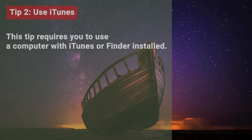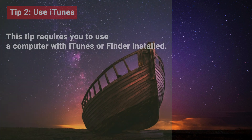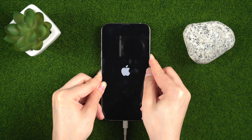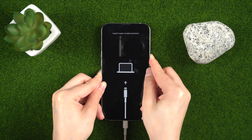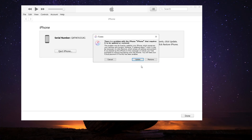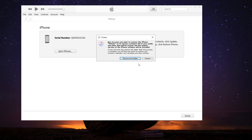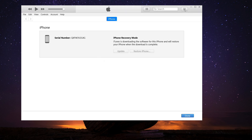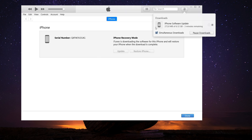Tip 2: Use iTunes. This tip requires you to use a computer with iTunes or Finder installed. Put your iPhone into recovery mode and choose the Restore and Update option. However, make sure Find My iPhone is turned off before doing this.